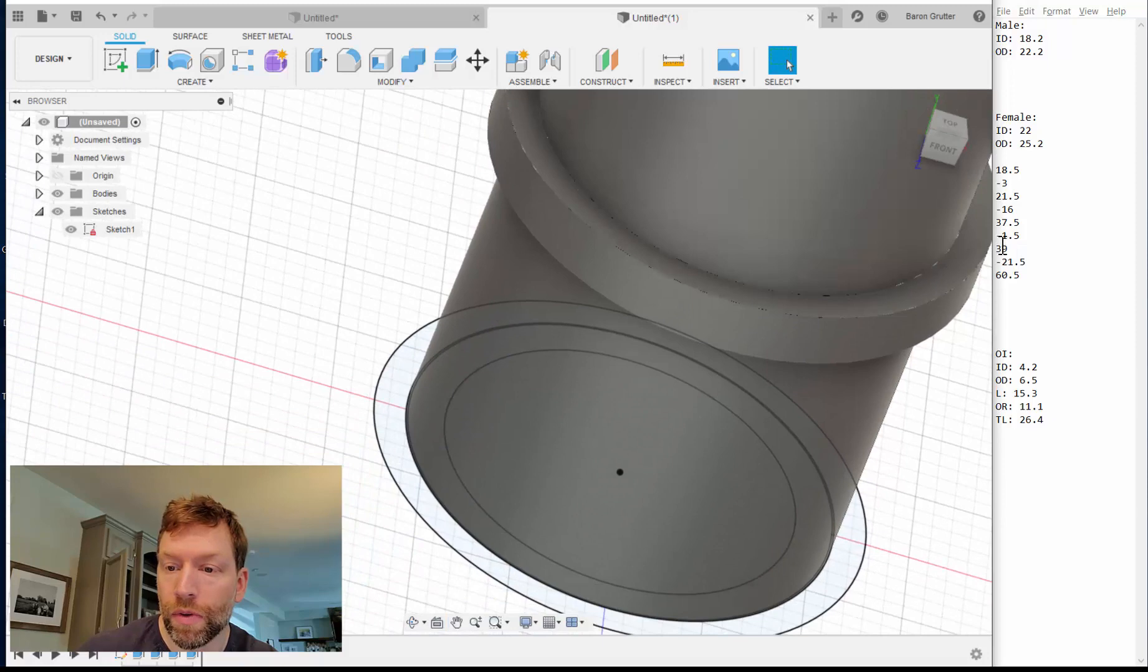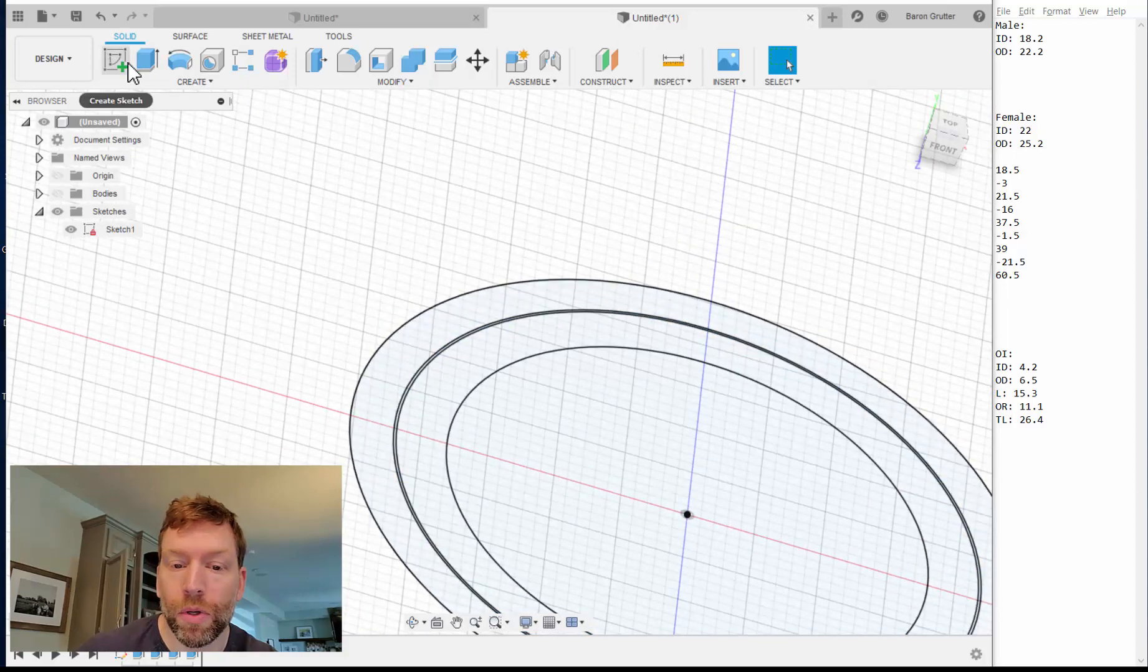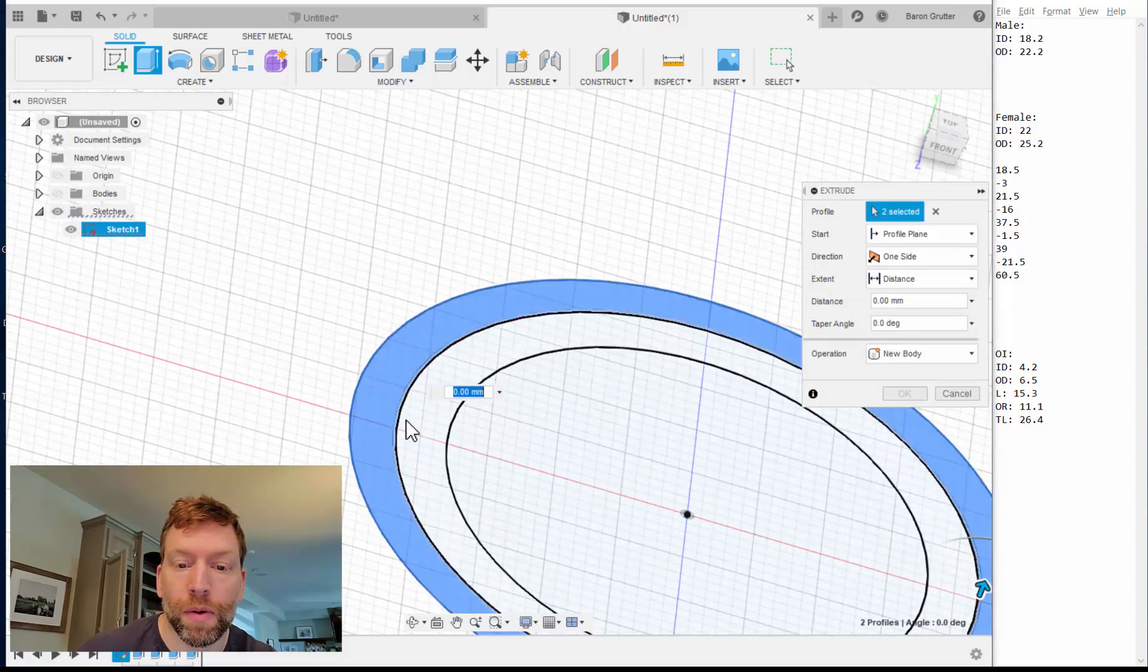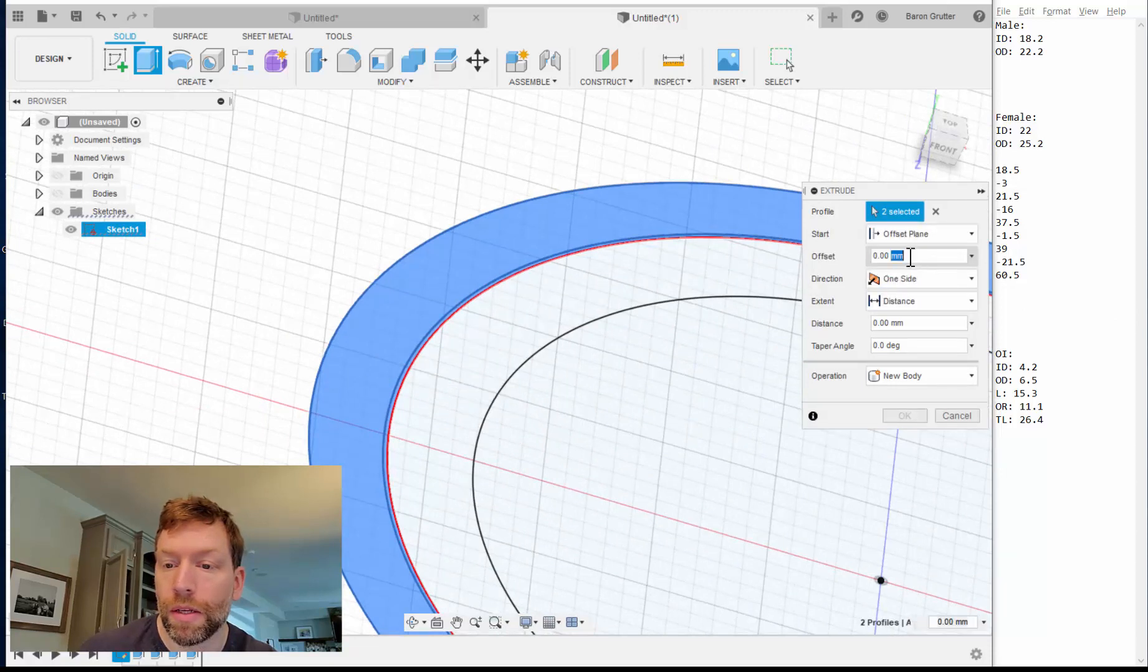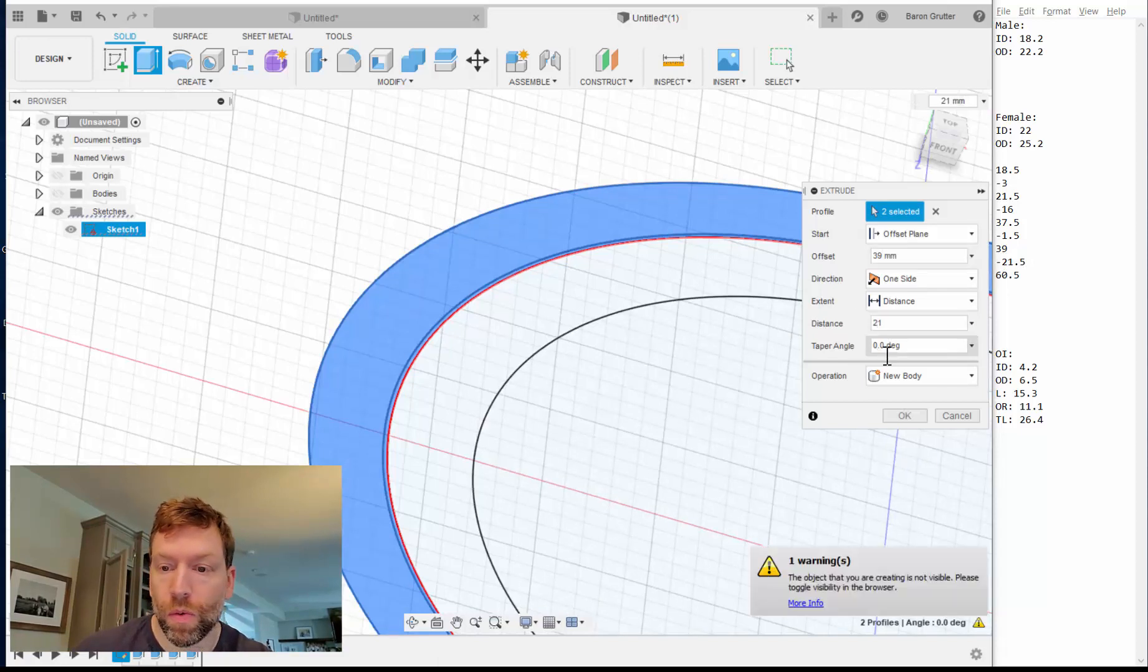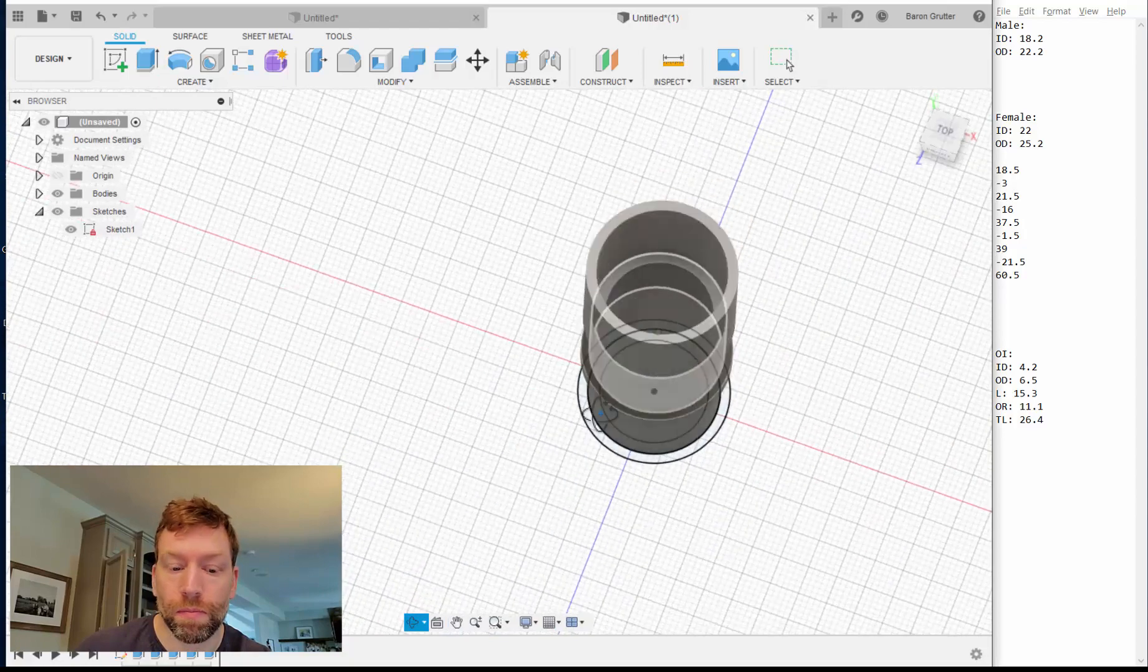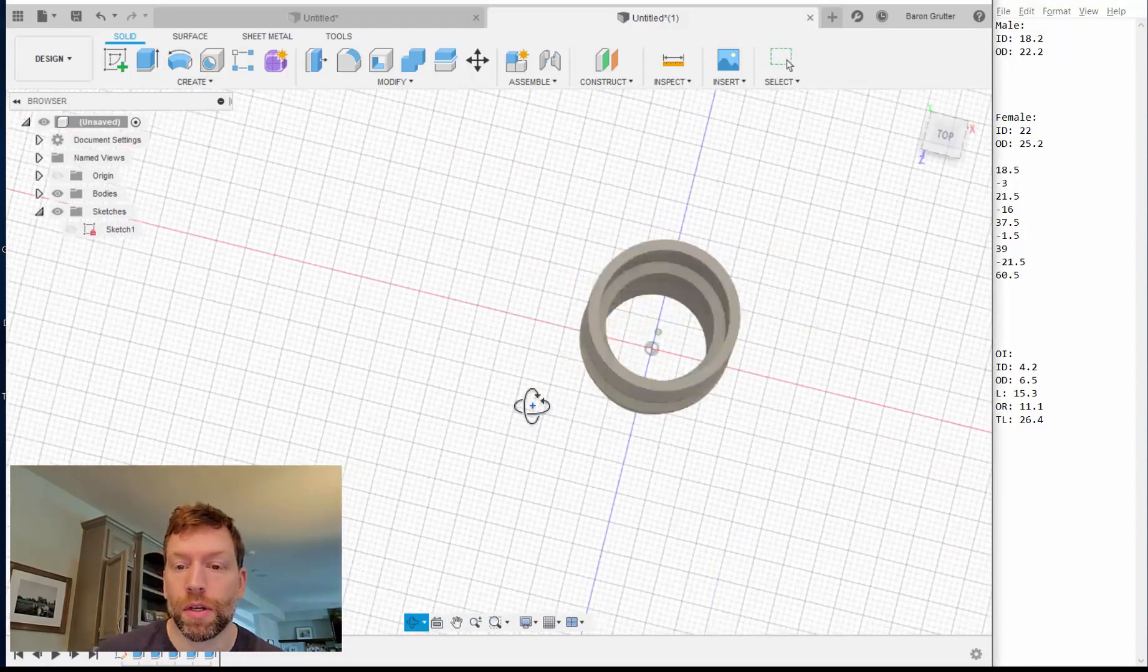And now lastly, we've done everything up to, we are now, turn the bodies off. This time we're just creating that outside diameter, which is going to be this one and this part right here. Okay. Offset plane, 39 millimeters. And we want to go 21 millimeters long. Turn the bodies back on. Okay. And we're done. Hide the sketch. There you go.